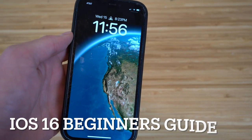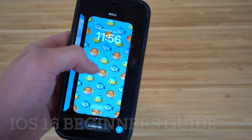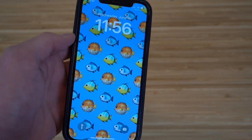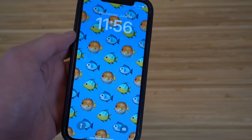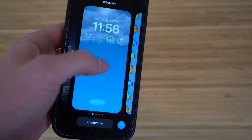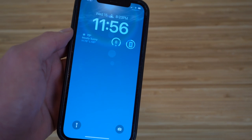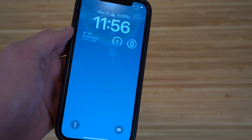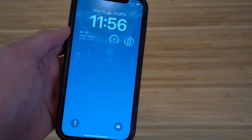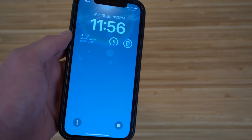Today I'm going to be showing you guys a complete beginner's guide to the brand new iOS 16. This video is going to cover everything you need to know to use iOS 16 like a complete pro. We're going to start off with the initial setup process, then dive into some incredible tips, tricks, and hidden features that are going to allow you to walk away like a complete expert.